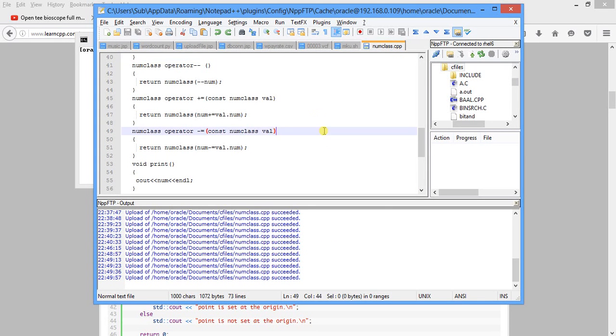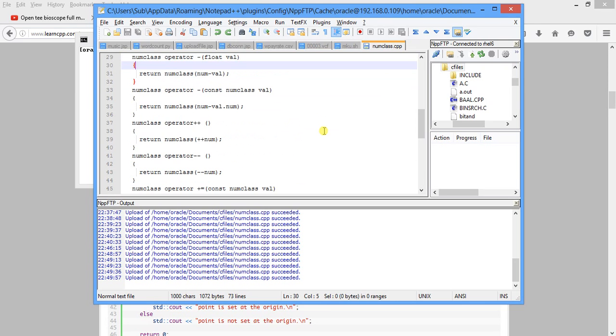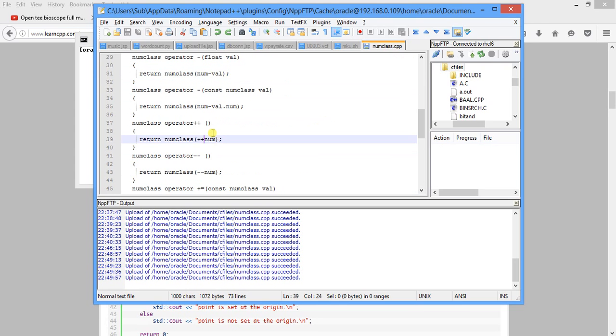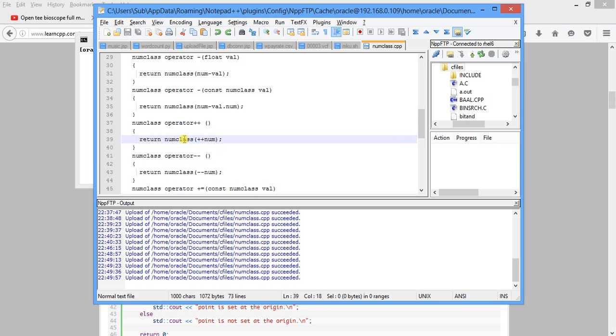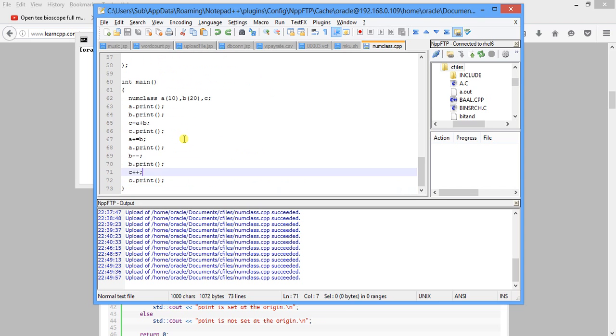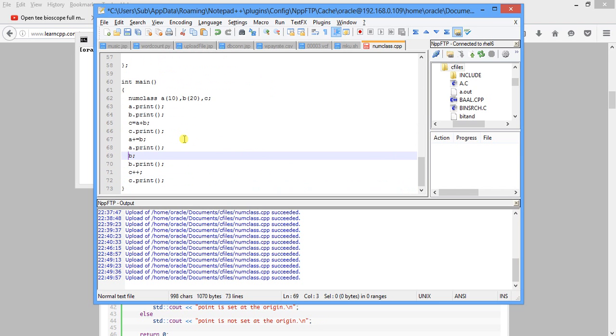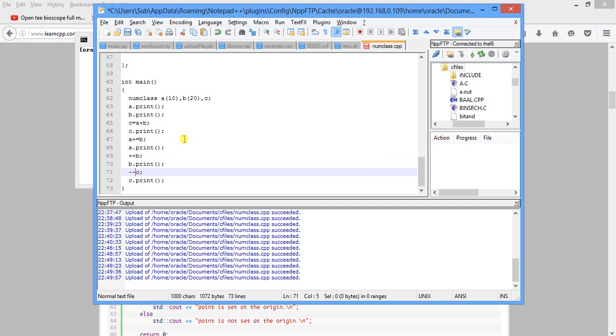So this is our program. Here we have made a small change. First it is num plus plus, now we have made this plus plus num. So first it will be incremented and passed through the parameter before return. And here we will be using pre-increment. I can also put a equal to minus minus c like this.